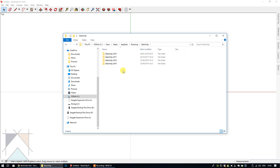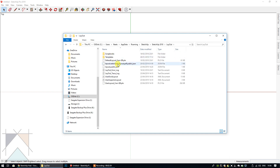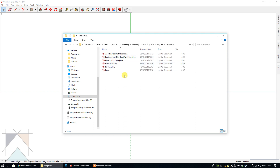You will see all of the folders for all of the versions of SketchUp that you have installed on your computer. In this scenario, I want to copy the templates I have created in LayOut for the 2018 version and paste those into the 2019 version. So I'm going to double-click on SketchUp 2018, then double-click the LayOut folder, then double-click the Templates folder.